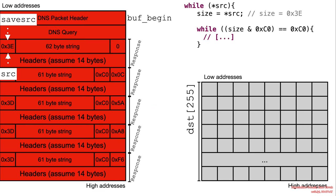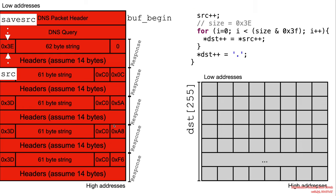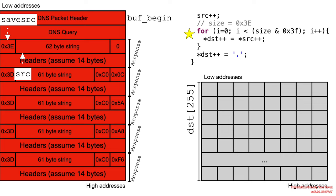Now, first, we start with understanding the normal case. In the normal case, the while loop would read the size. In this case, it would be 3E. And then it would proceed to write that size data, skip past it and write into the destination.